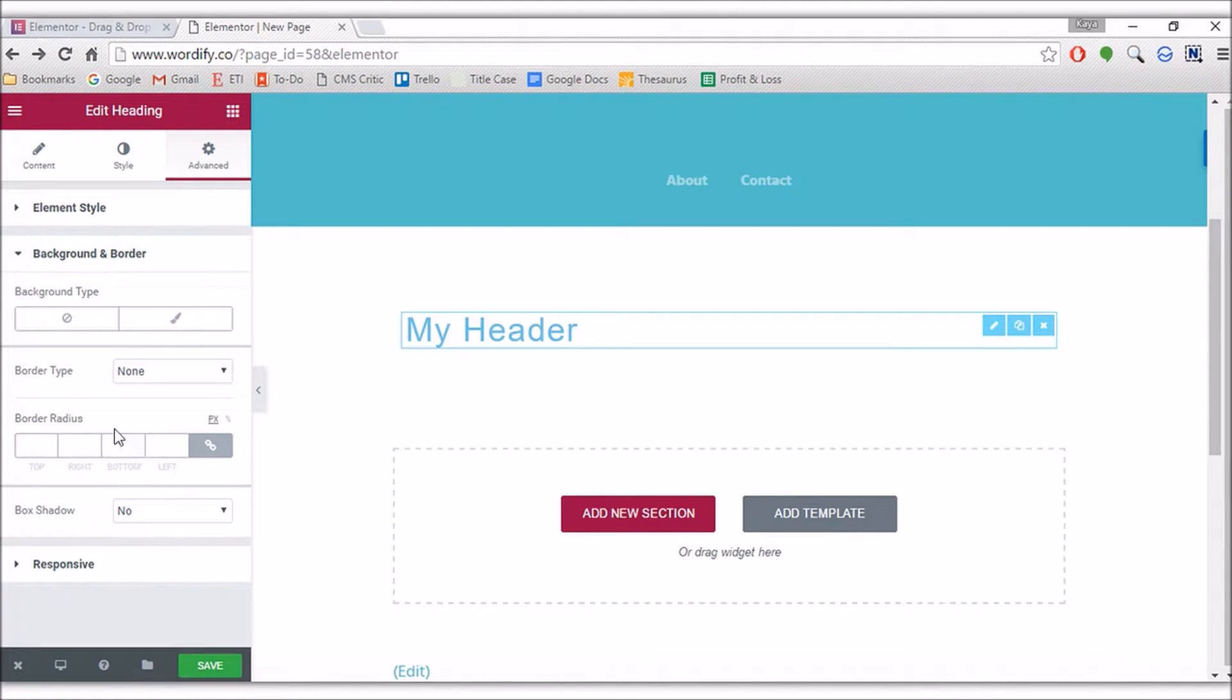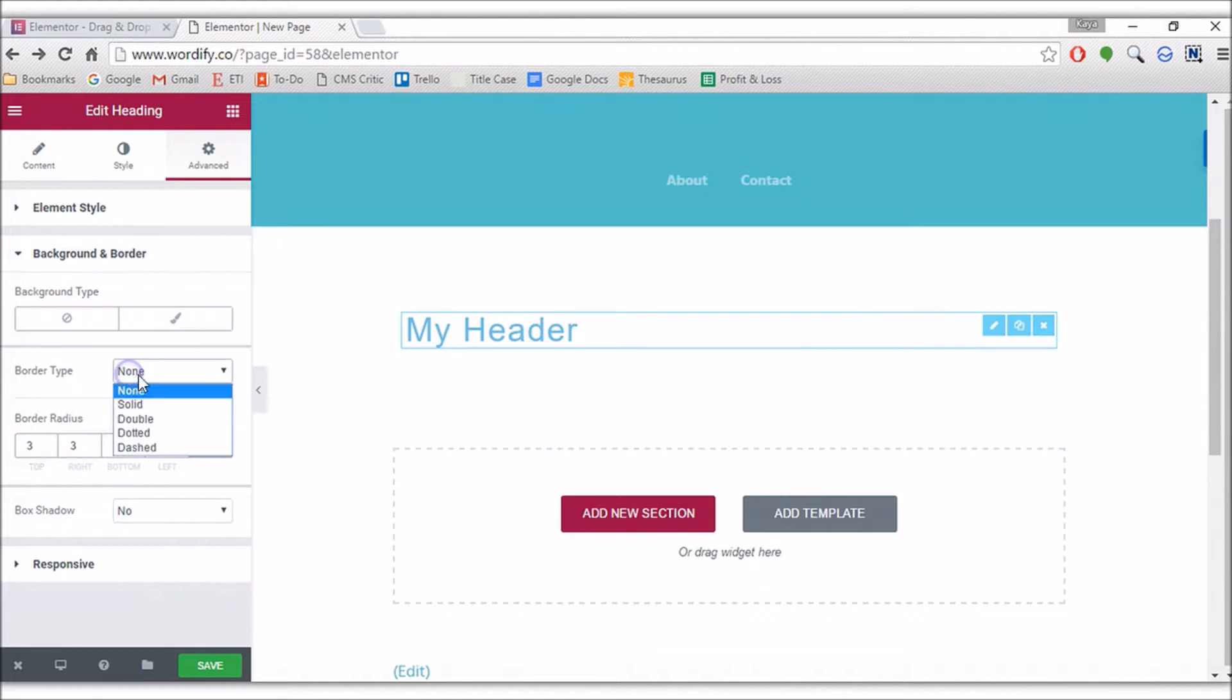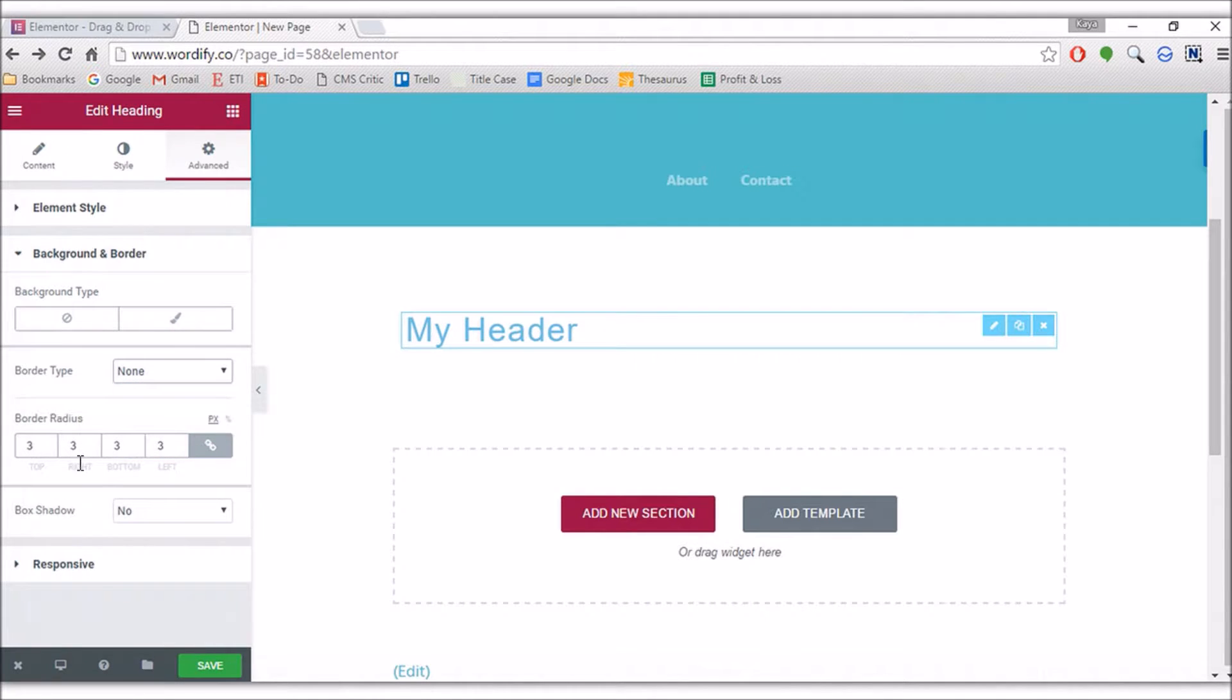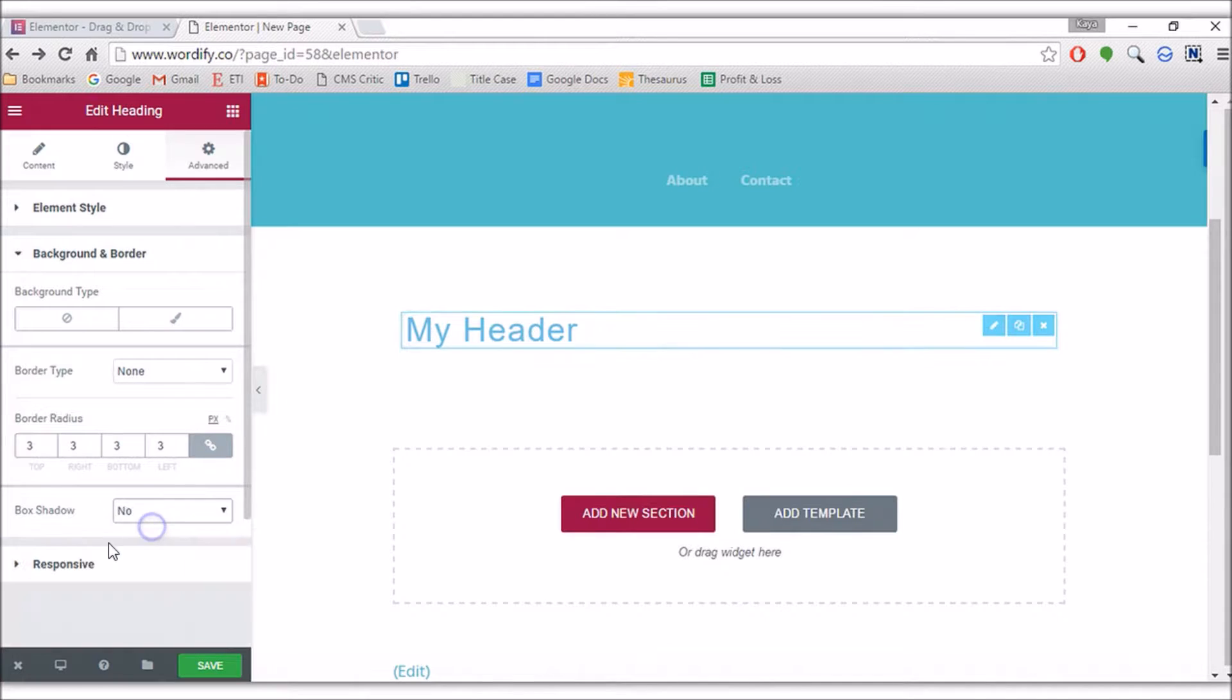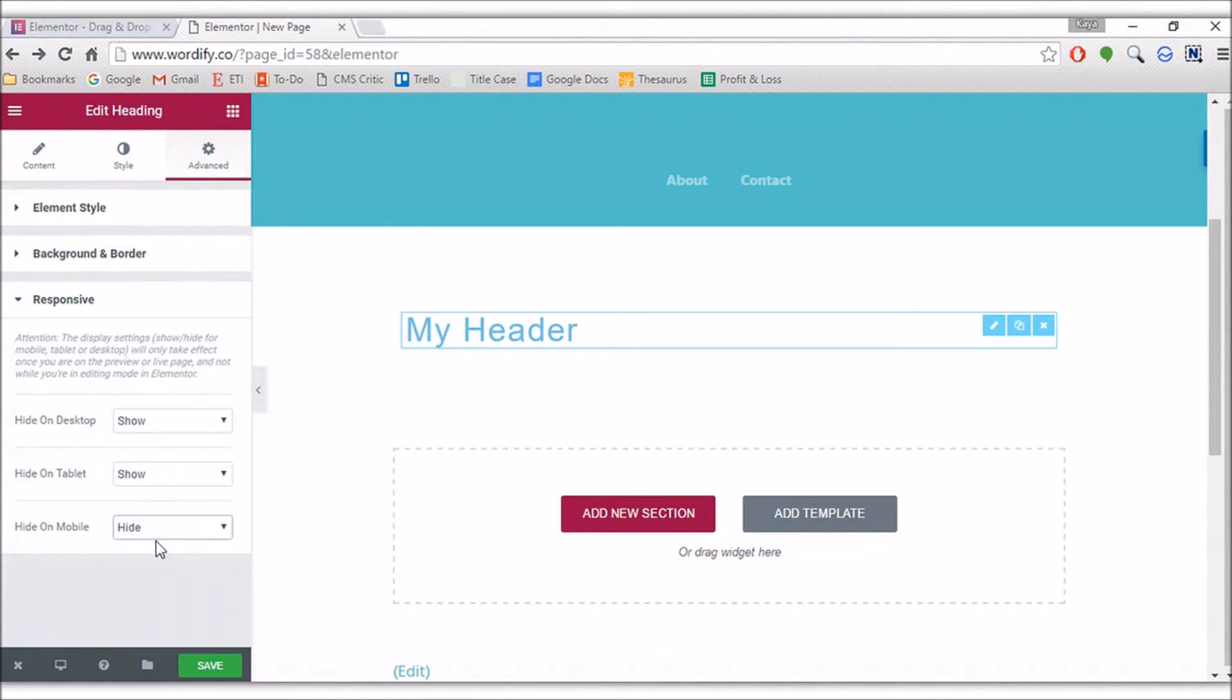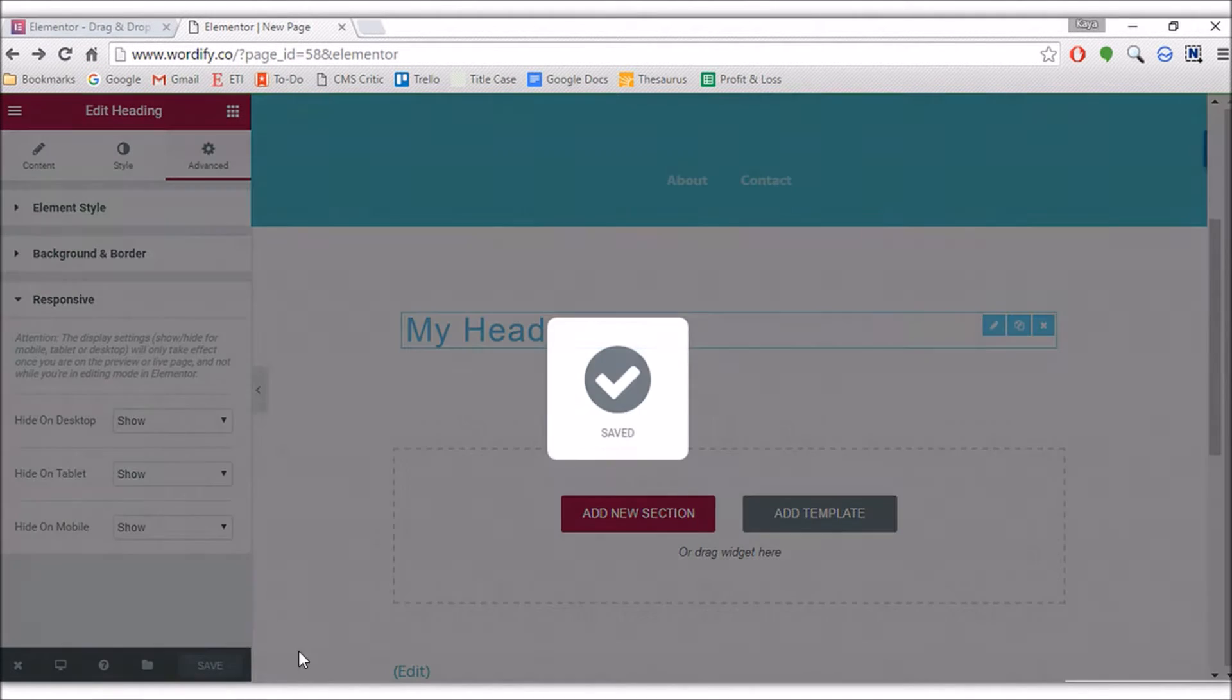CSS classes can go in there. Backgrounds and borders—there's border radiuses, border type solid. Box shadows. Responsive options—hide on desktop. This is interesting. You can hide some elements on desktops and tablets and mobiles, so that's pretty cool. I like that as well. Some relatively advanced options there for just a simple text element.